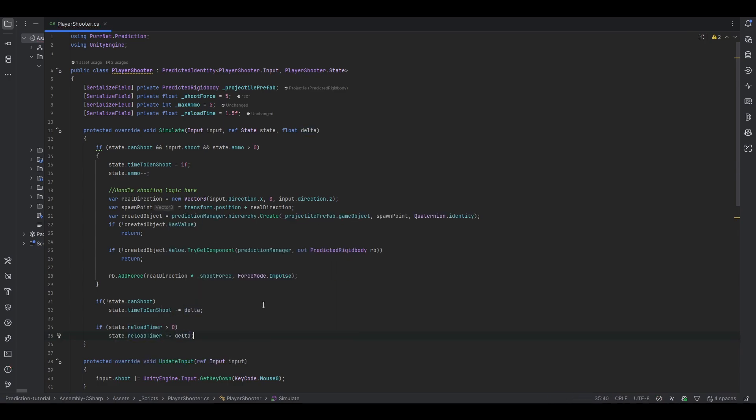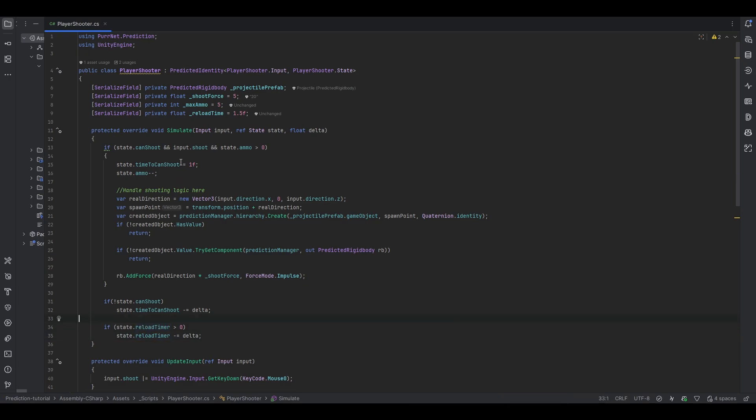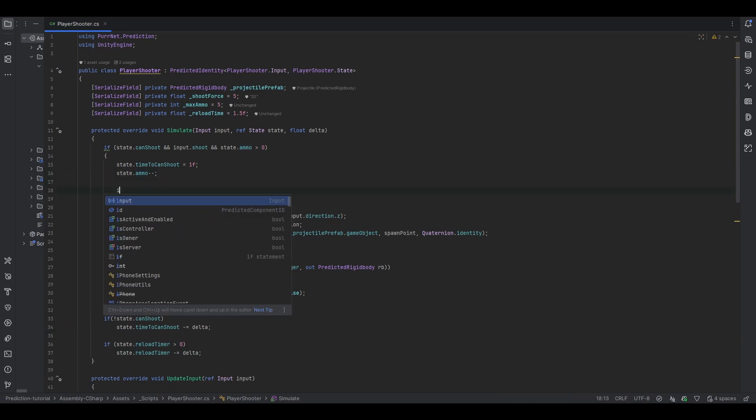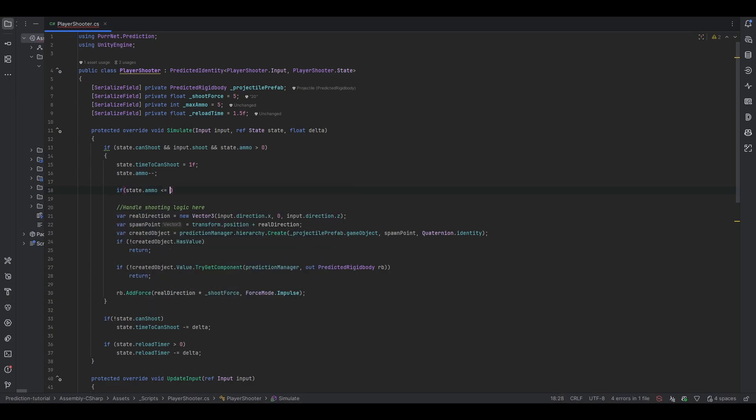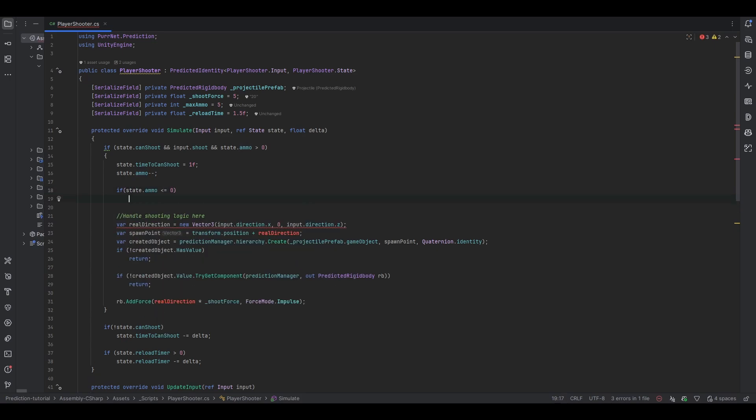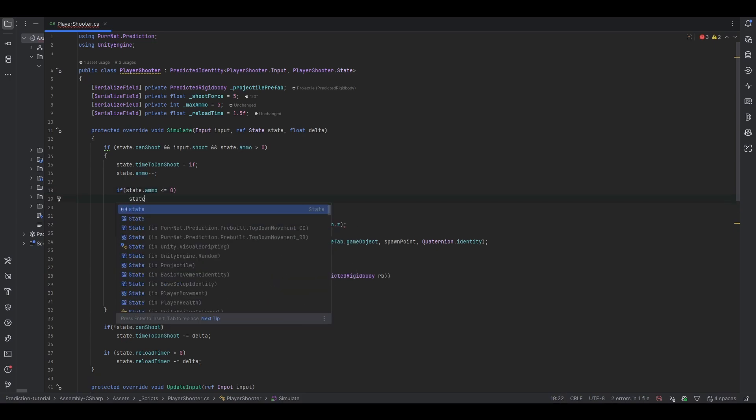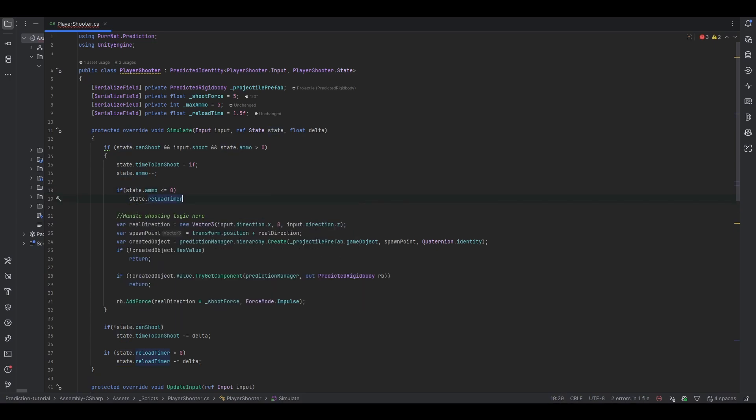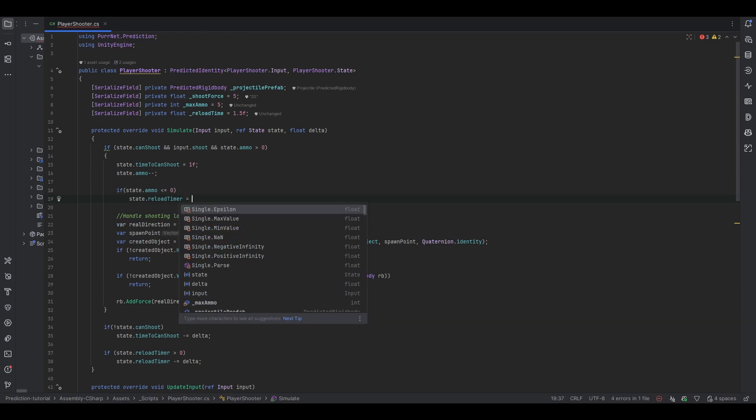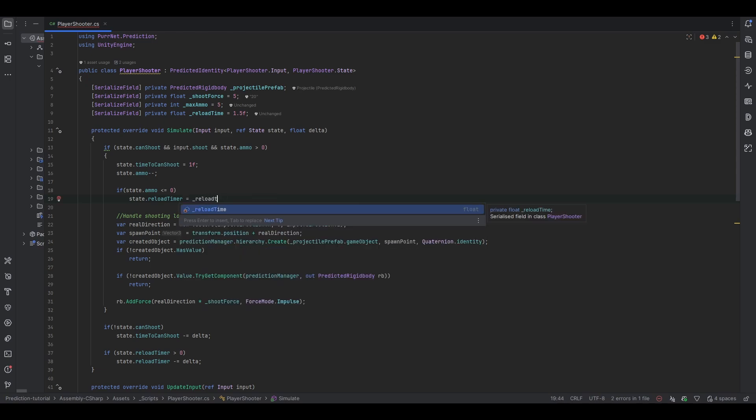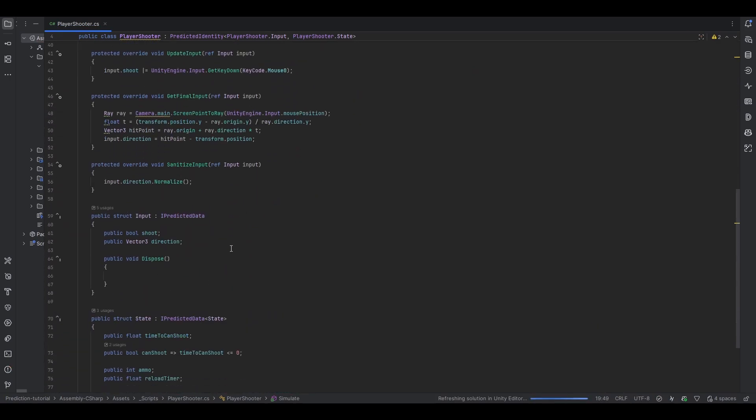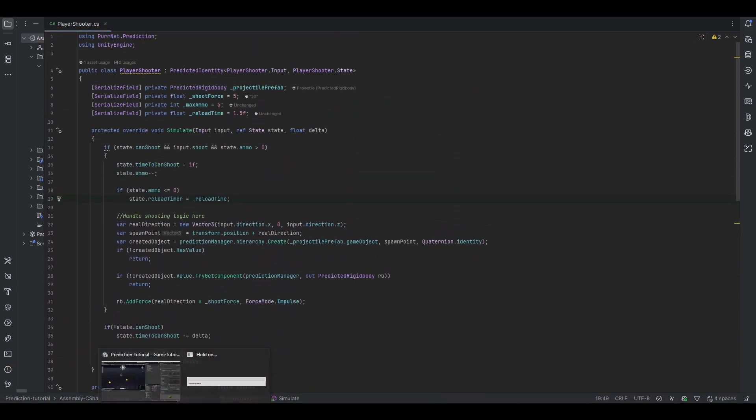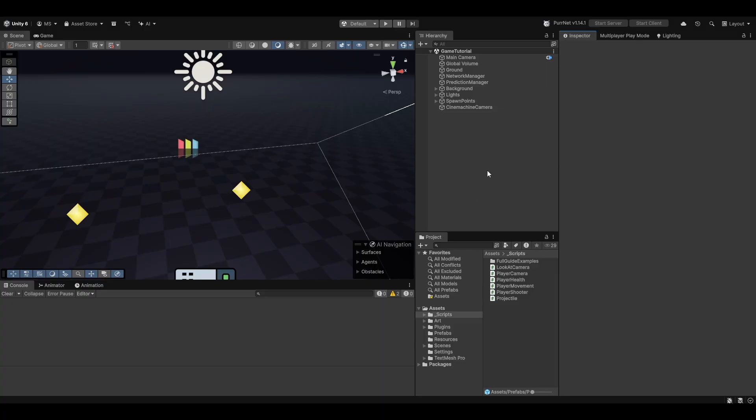And now all we also have to do is, when we do run out of ammo, of course we want to set the reload timer. So let's also just check here, when we're subtracting ammo, then we can also do if state.ammo becomes less than or equal to 0, well then we want to set the state.reloadTimer equal to the reload time. And I think that should mostly be it, unless I miss something, so let's go and give it a test.